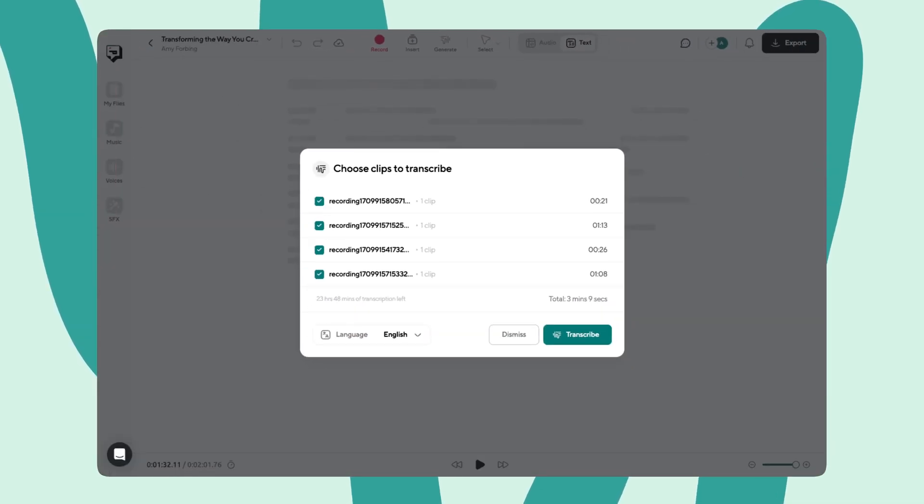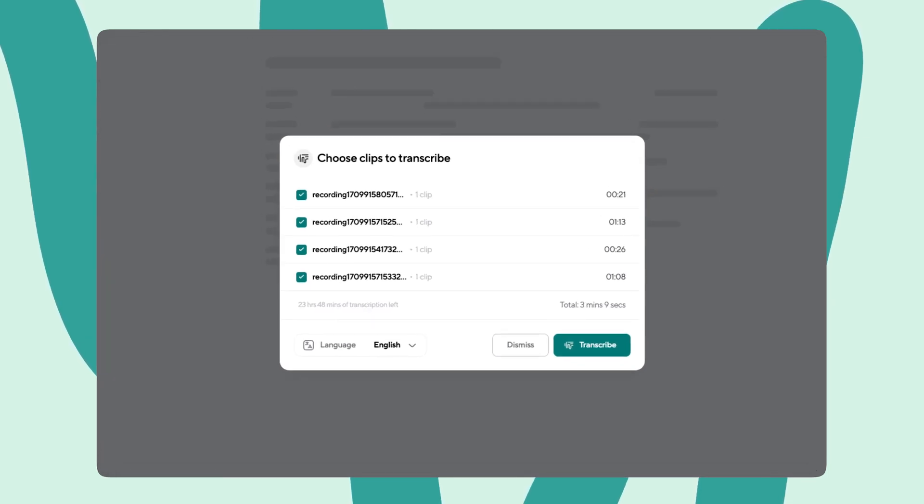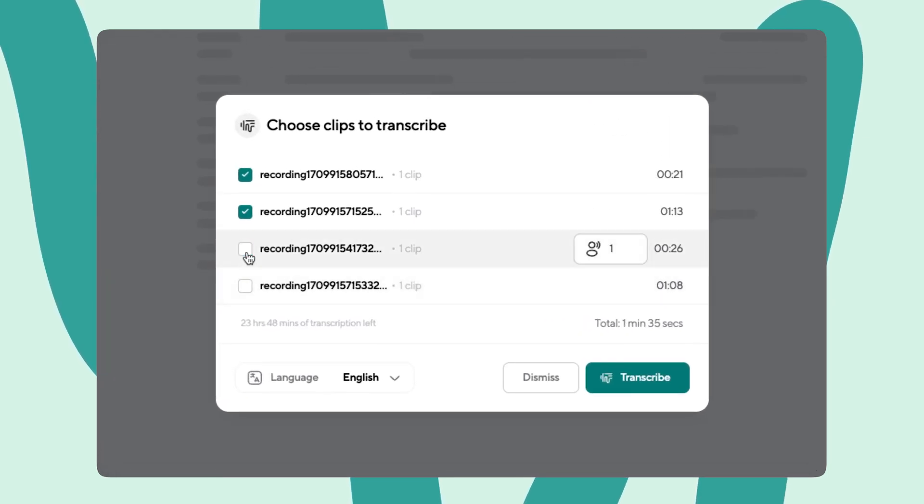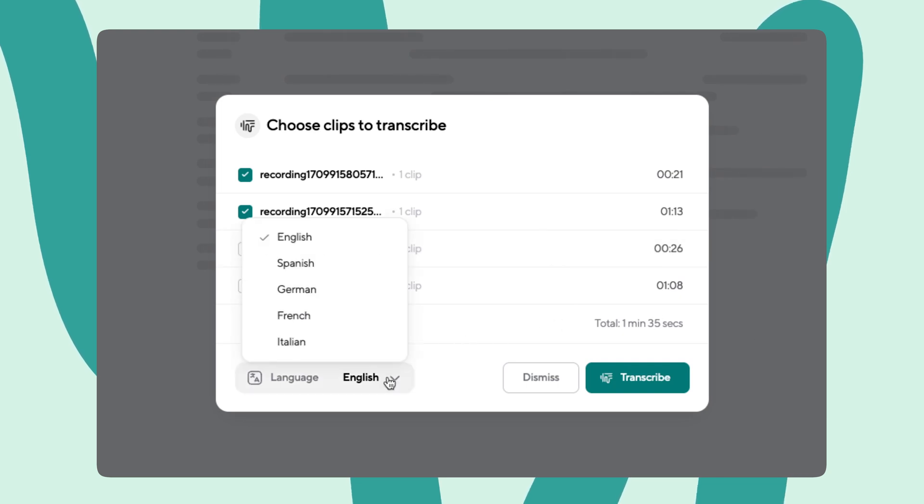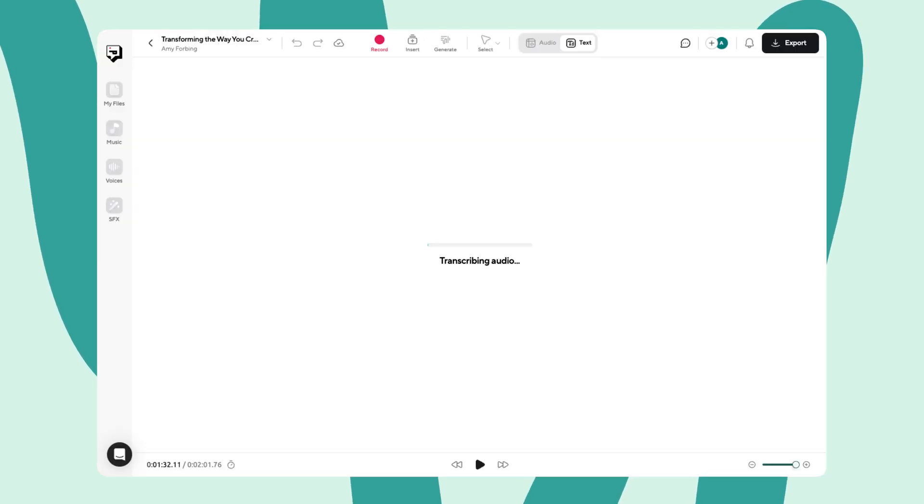From here, you'll have the option to transcribe your audio into clear, easy-to-read text. Just select the tracks you wish to transcribe, indicate your language, and click the transcribe button.